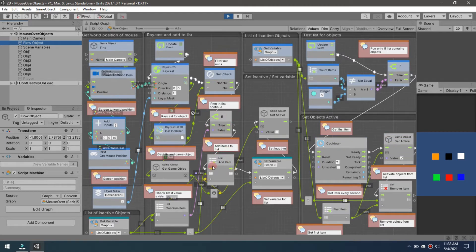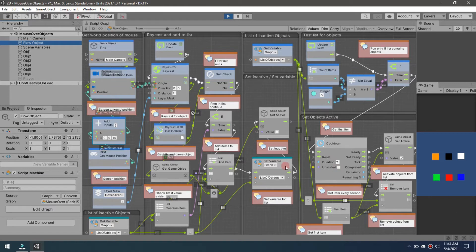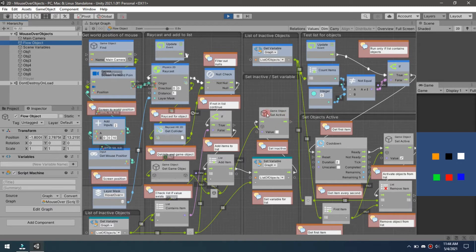That null becomes the object for that split second, comes down here. If we're not null, then we add the item to the list. This is the list we're adding it to.